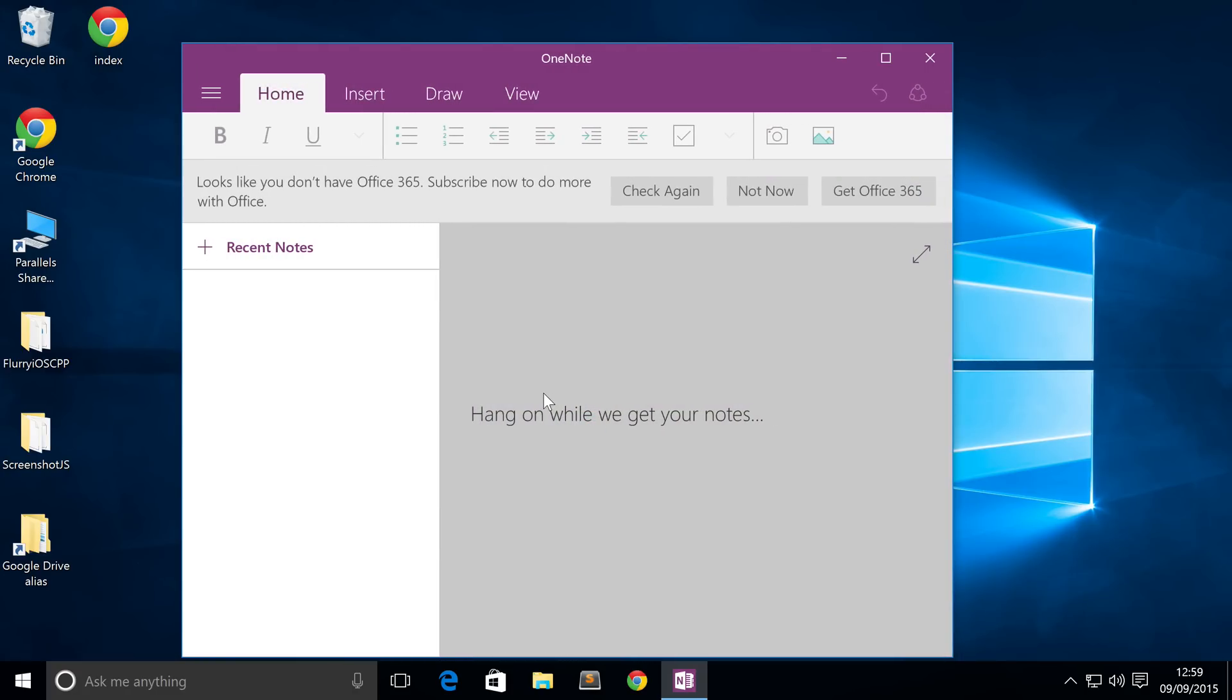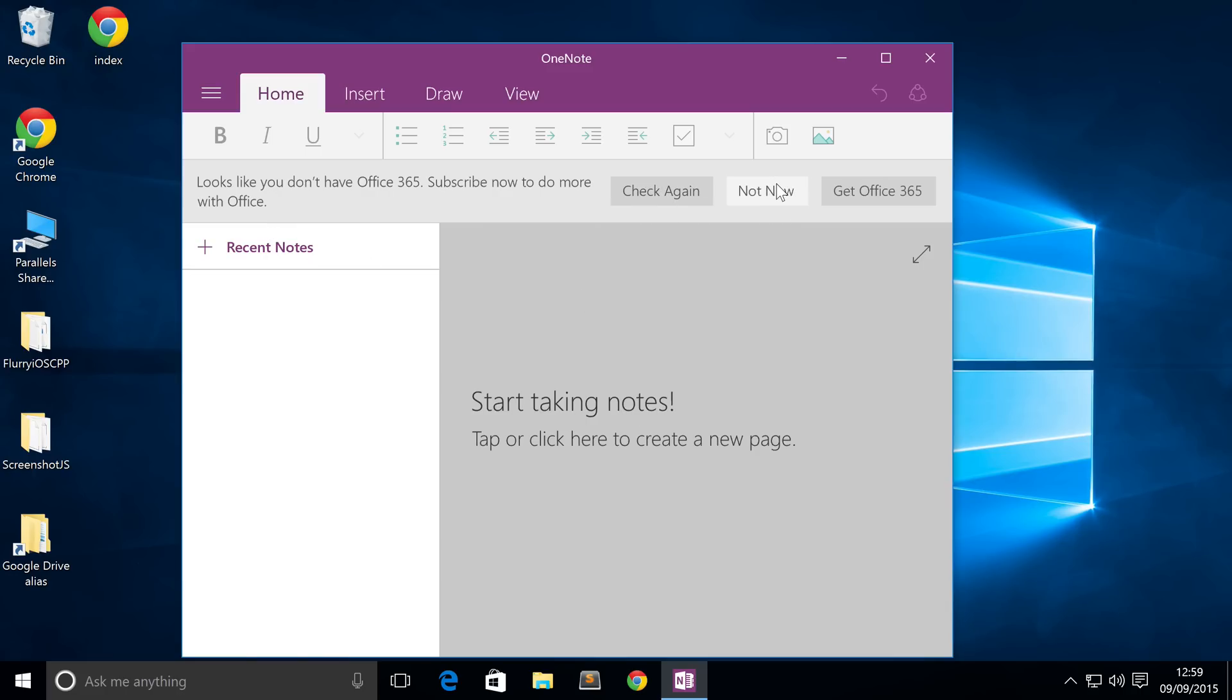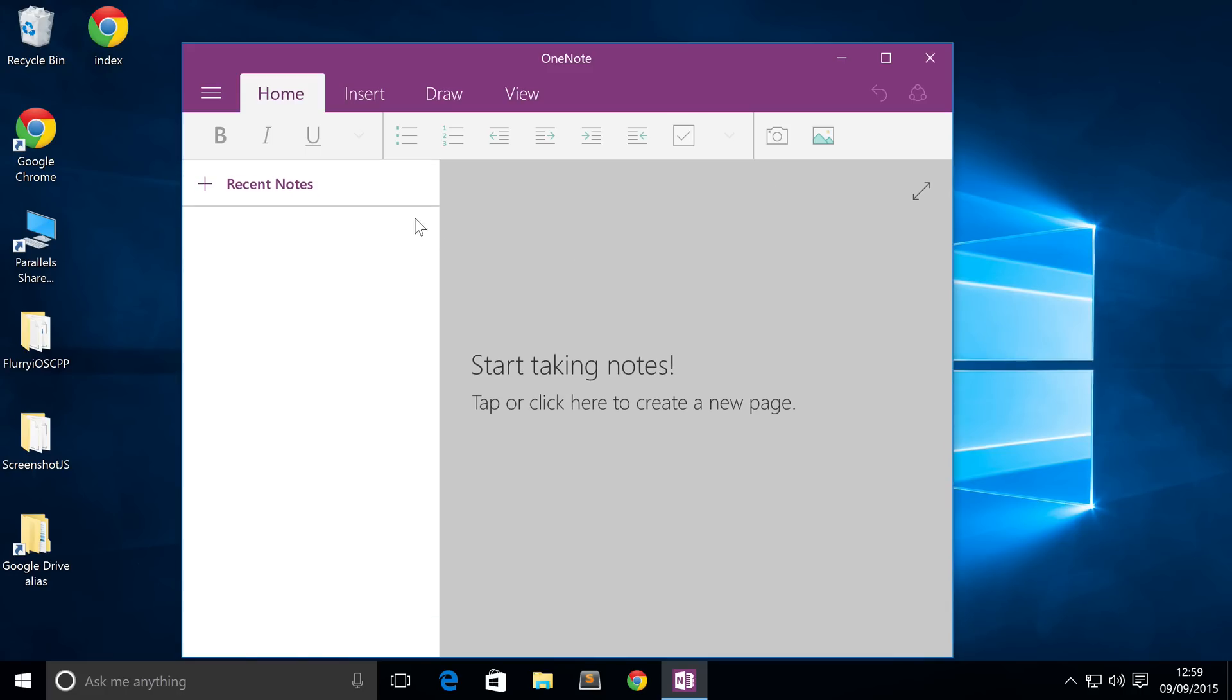If you've been using OneNote for a while and got a lot of notes, it's gonna start syncing them up. I'm just gonna click not now because I'm not really fussed about Office 365. I can start taking a note. On my personal account where I had all my uni notes and other notes as well, it took a little while because it just had to sync them. But I'm actually ready now to start taking notes.